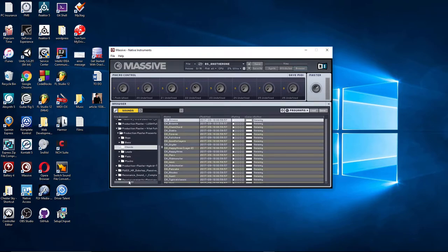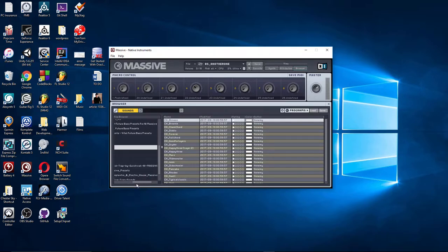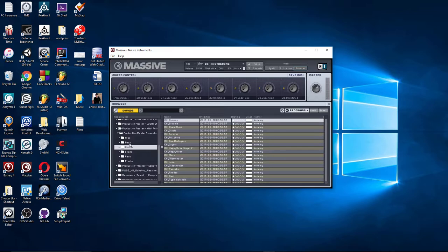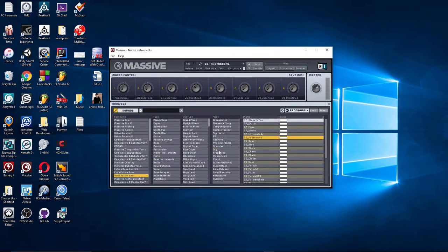It's under the name ProductionMaster Presents Vital Future Base Presets. And there should be cord, leads, pads, and plugs, but they're not showing up. So let me show you what is showing up, and you'll see why. If I go to Base, let's come out of this for a sec.